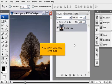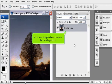Now, we'll make a copy of the layer. Click and drag the layer down to the New Layer icon.